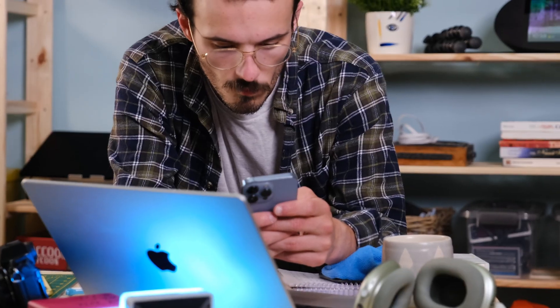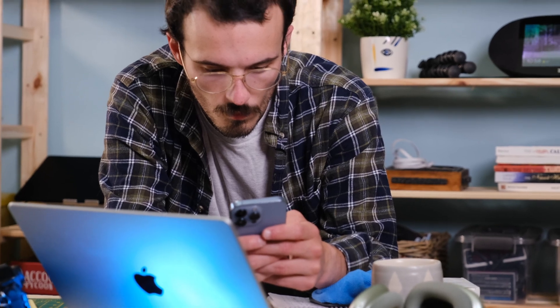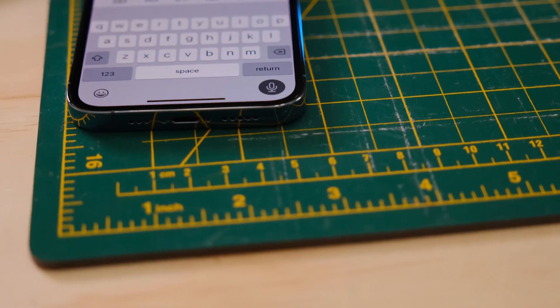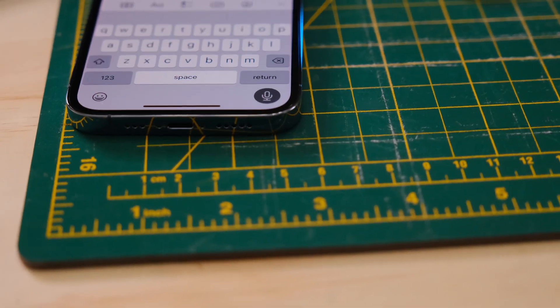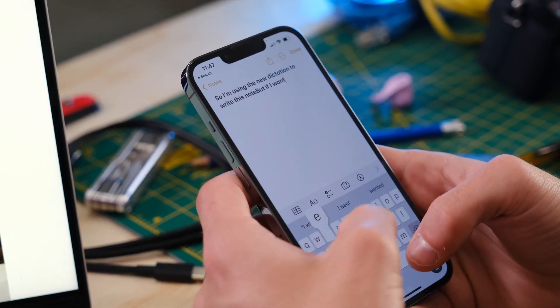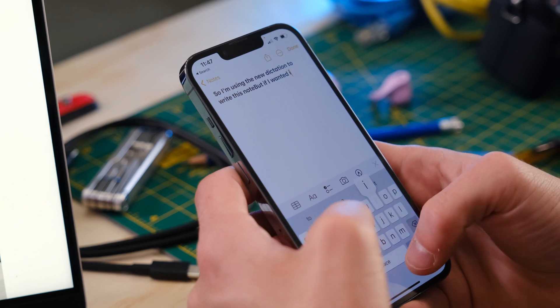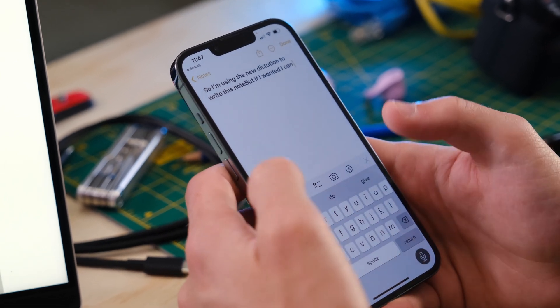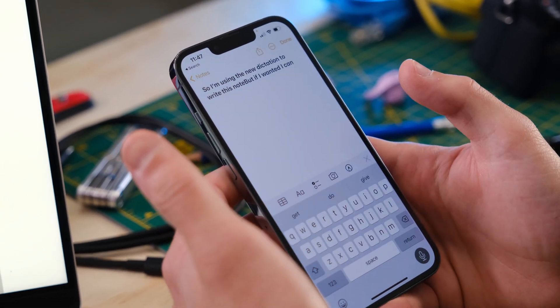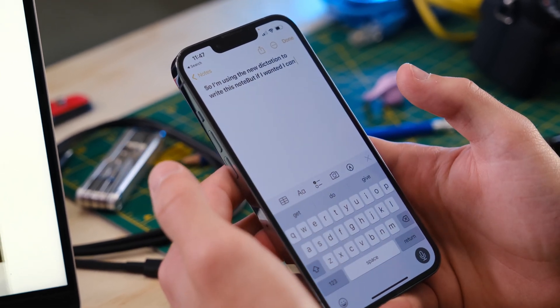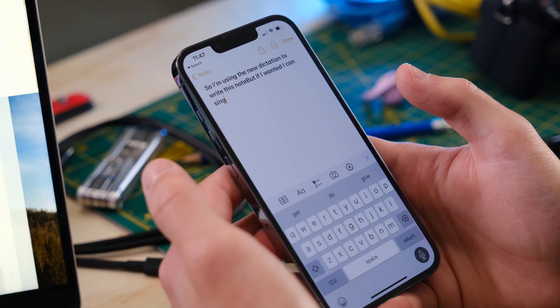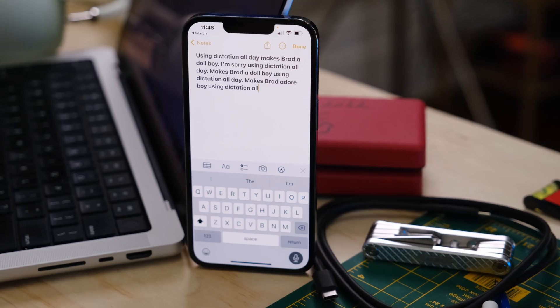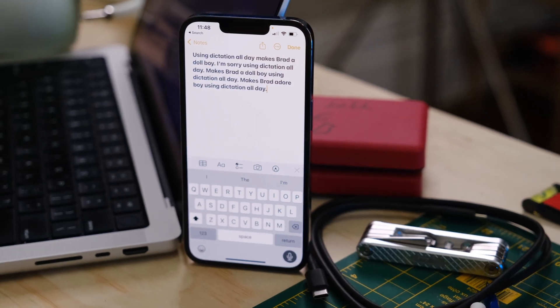Something I found myself testing a lot is the new dictation features, and I really enjoy them. Apple now adds punctuation to your dictation automatically, and you can use the keyboard at the same time. It takes some getting used to talking and typing simultaneously, but in terms of accessibility and efficiency gains, this is a huge step up.